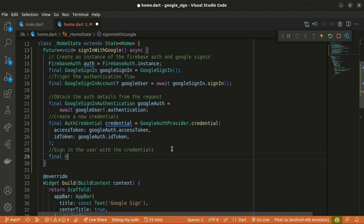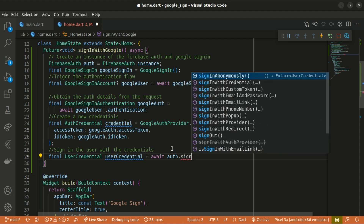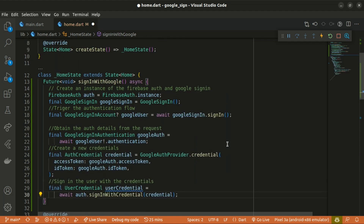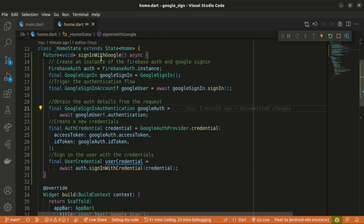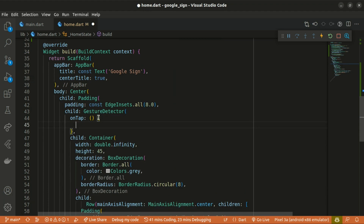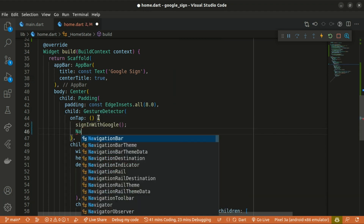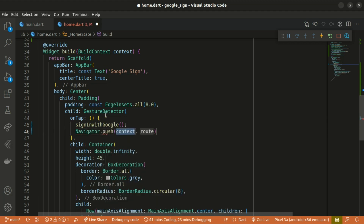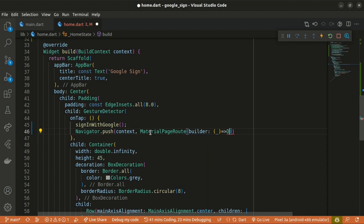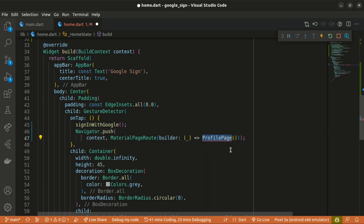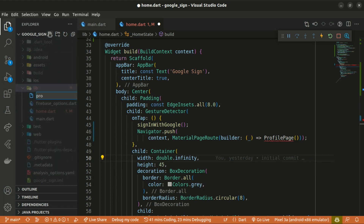Finally, sign in the user with the credentials. Create a UserCredential, await auth.signInWithCredential passing in the credentials object. That's basically the five-step functionality to implement Google sign-in. Once we have that set up, we call the function within the onTap so whenever the button is clicked the function gets called. We also navigate the user to a different page using Navigator.push with a MaterialPageRoute to a ProfilePage, which we'll create now.